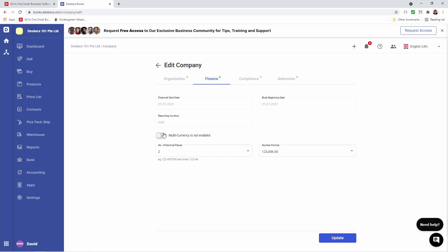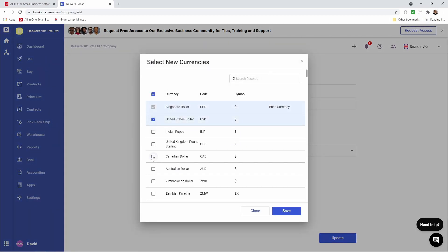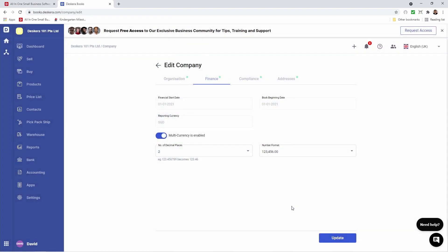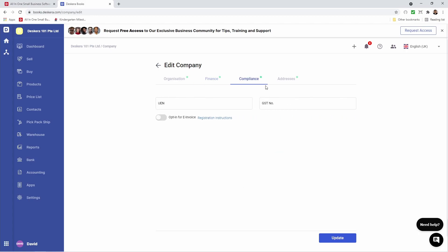I also have the ability to enable multi-currency. Inside here I can select which currency I want and click save. I can also change the number of decimal places — I can increase the number of decimal places to three and four. Please take note if you increase the number of decimal places you will not be able to decrease it later. You can also change the number format. Under compliance you'll see your different compliance information. For example since I selected Singapore I see UEN, GST, and opt-in for e-invoicing. If I select a different country different fields will show here.